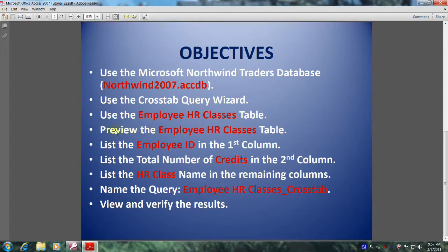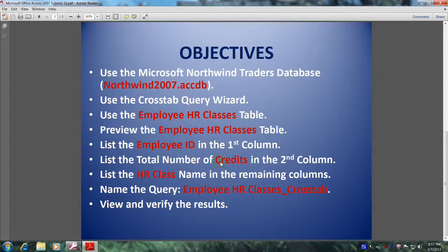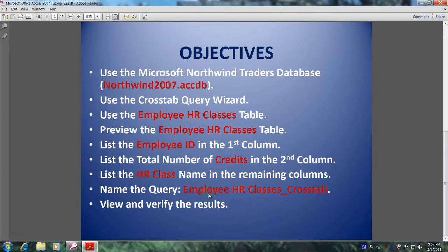Preview the Employee HR Classes table. List the Employee ID in the first column, list the total number of credits in the second column, and list the HR class name in the remaining columns. Name the query Employee HR Classes underscore Crosstab, and finally view and verify the results.